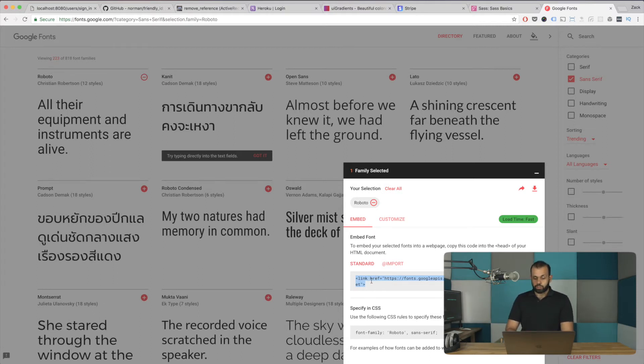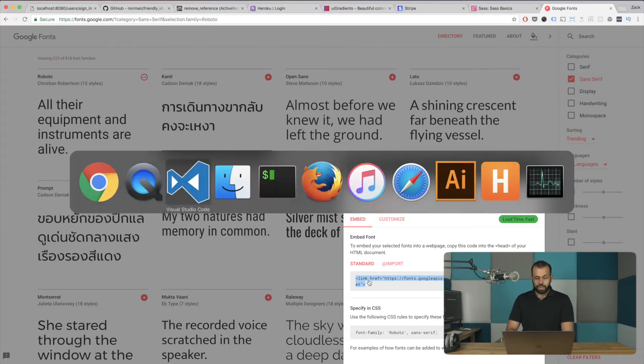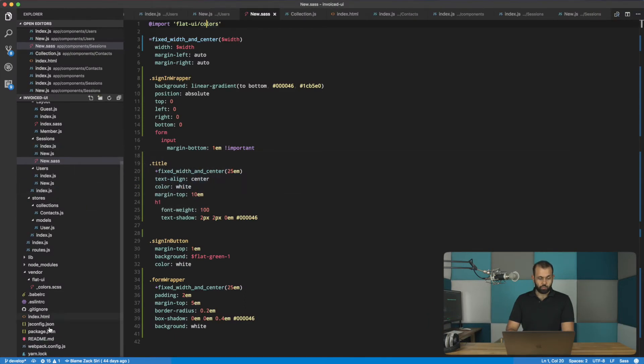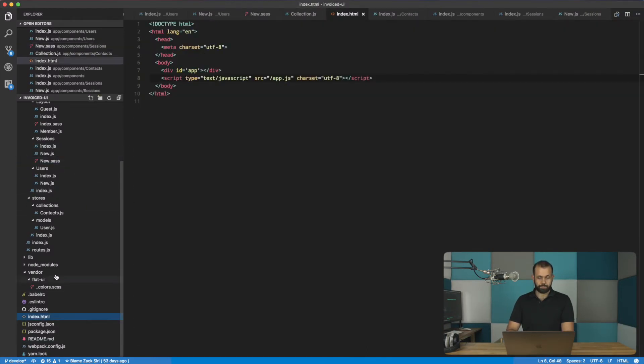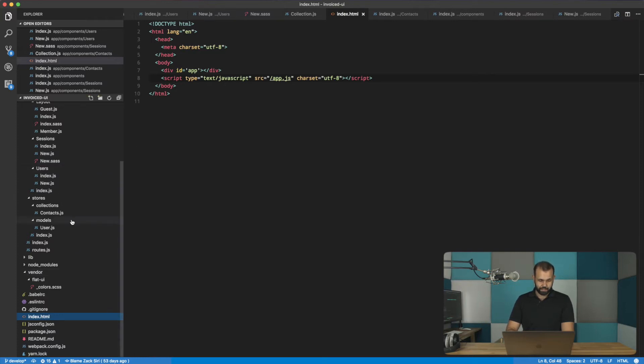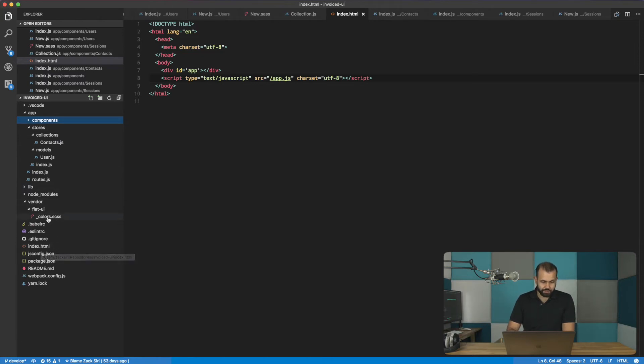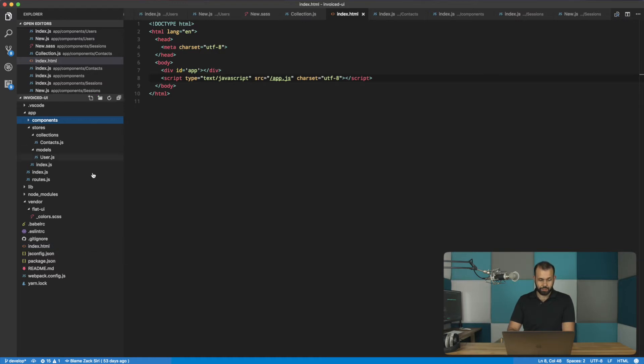All right. So I'm going to copy that. I'm going to head over into here. And you will notice that we have a basic app here, a basic template here.